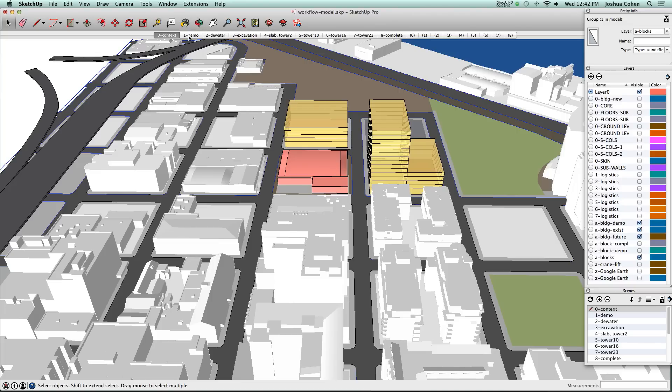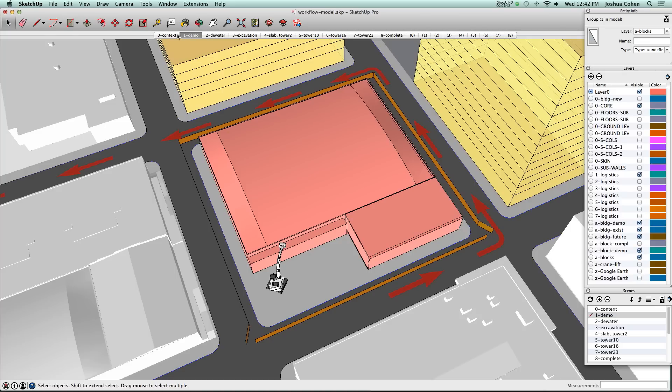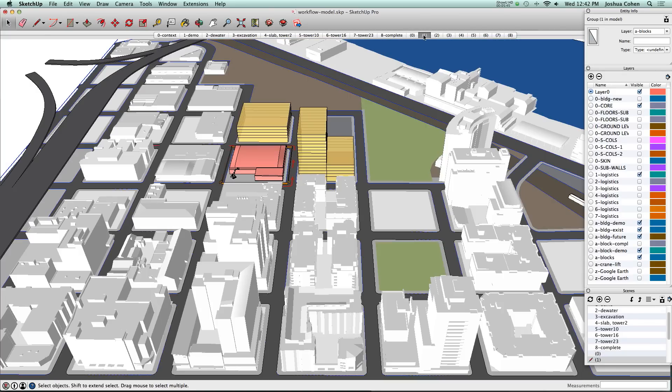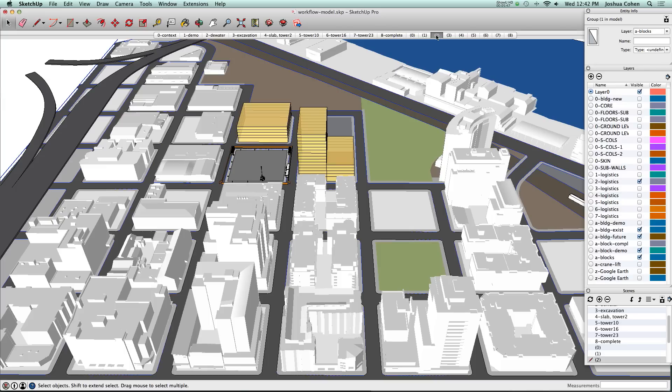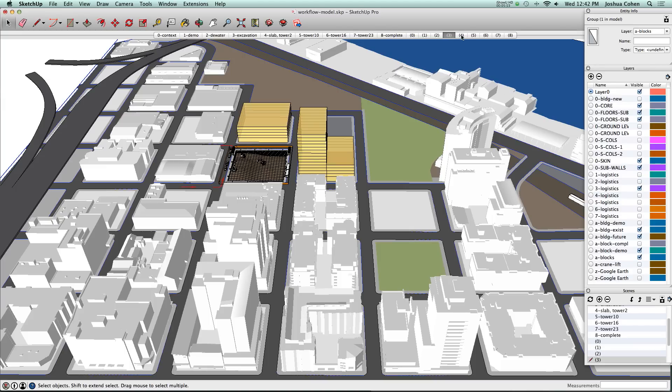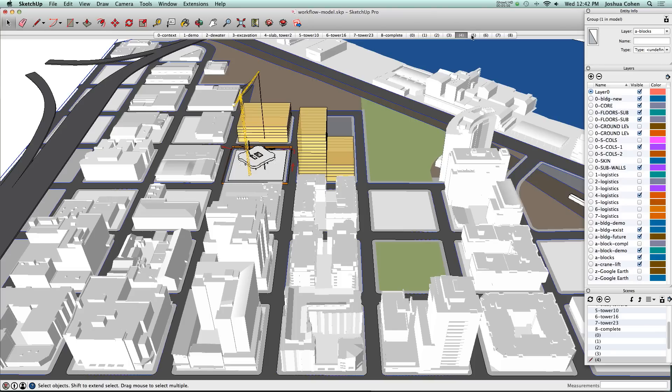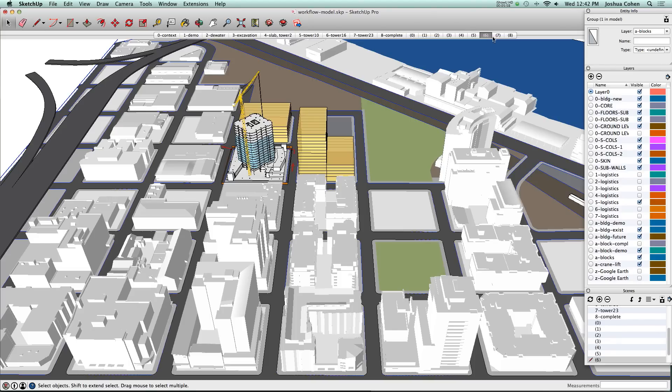Here's the sequence. We've got a context model, building gets demolished, they need to pull the water off the site before they start excavation, then their building construction starts and the tower goes up.